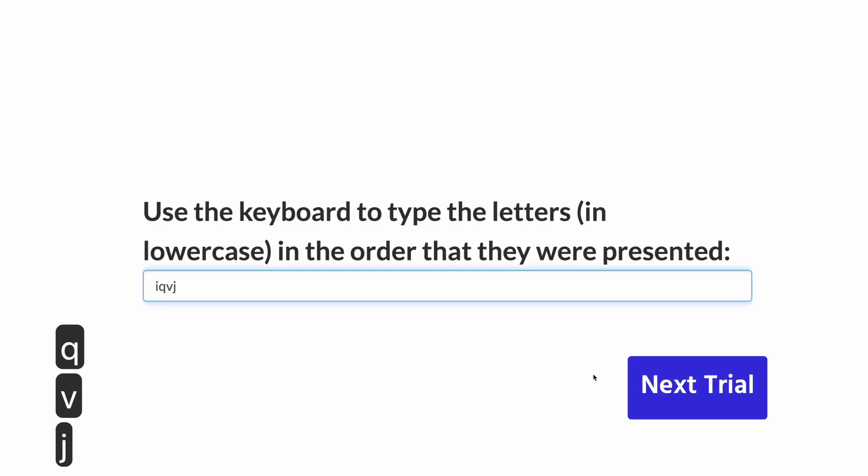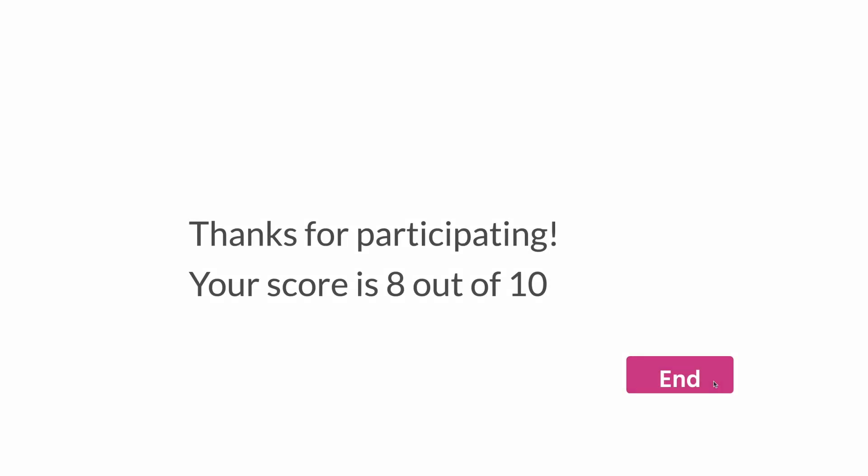Immediate feedback is provided after each response, indicating whether their answer was correct. At the end of the experiment, participants will see their overall score.